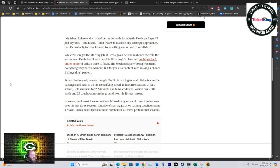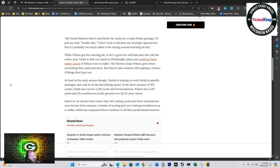Here is the high praise kind of comment about Fields from his coach. Quote: 'My friend Raheem Mostert had better be ready for a Justin Fields package. I'll just say that,' Tomlin said. 'I don't want to disclose any strategic approaches, but it's probably too much talent to be sitting around watching all day.' So what did he just say?